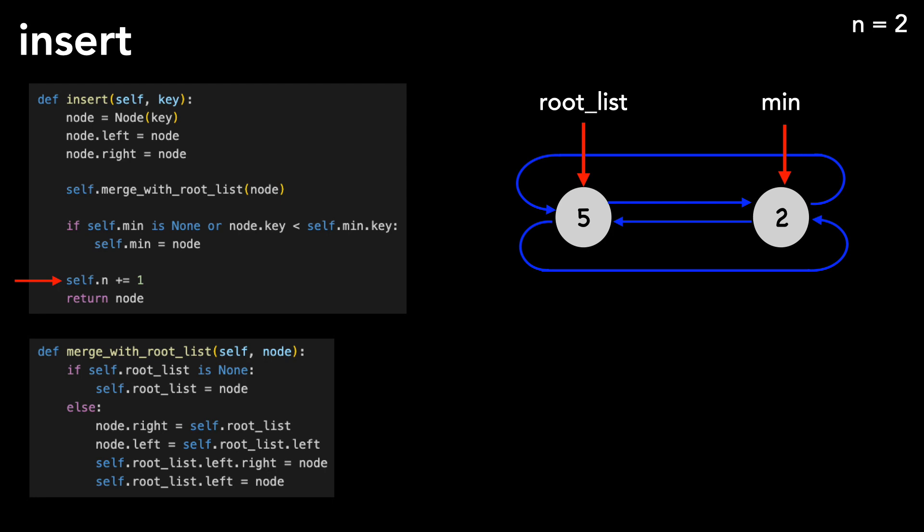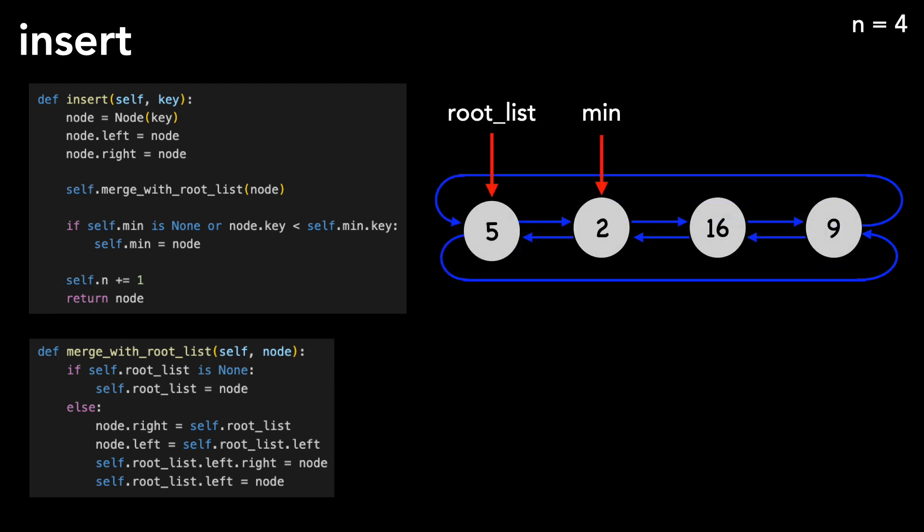As you can see, we insert all nodes into the root list. For example, if we added two more nodes, it'd look like this. Insert happens in constant time.